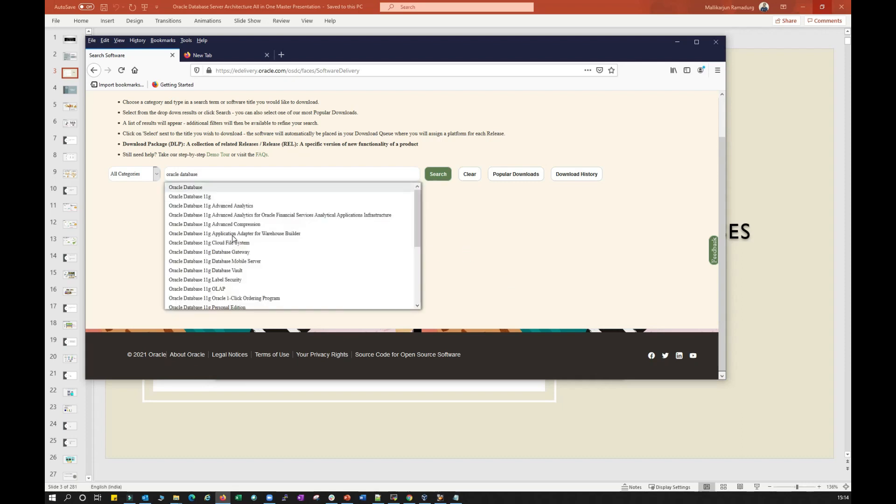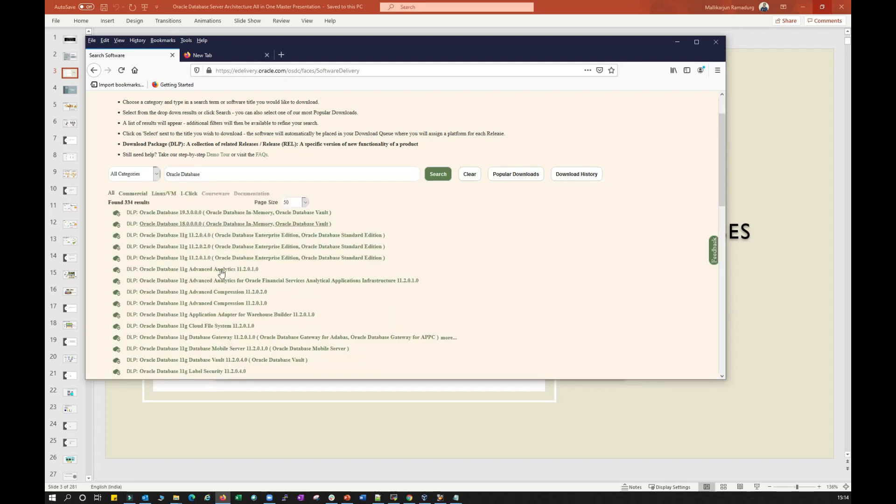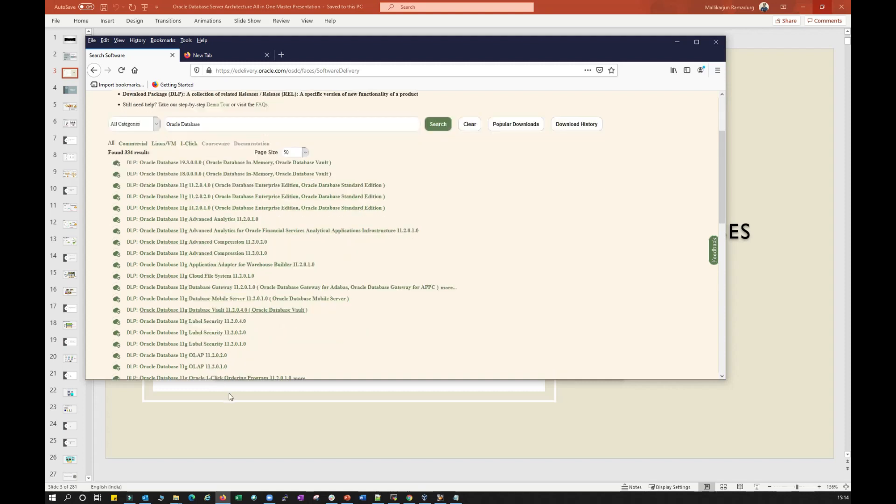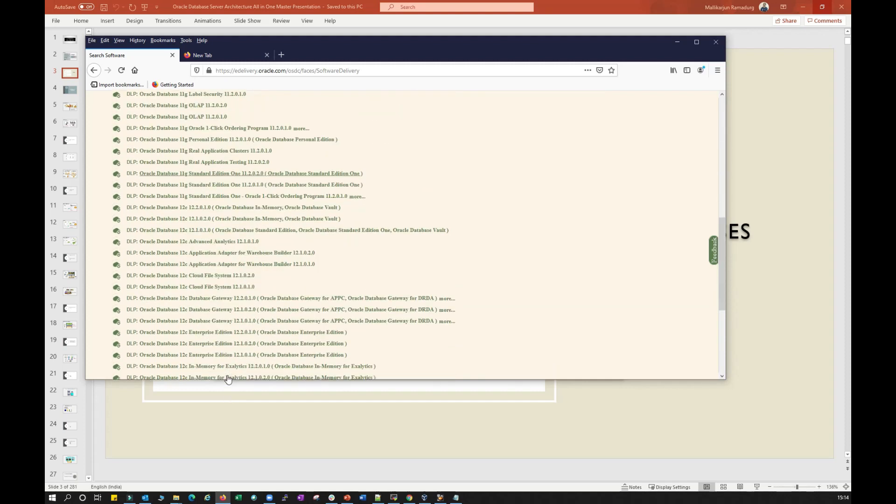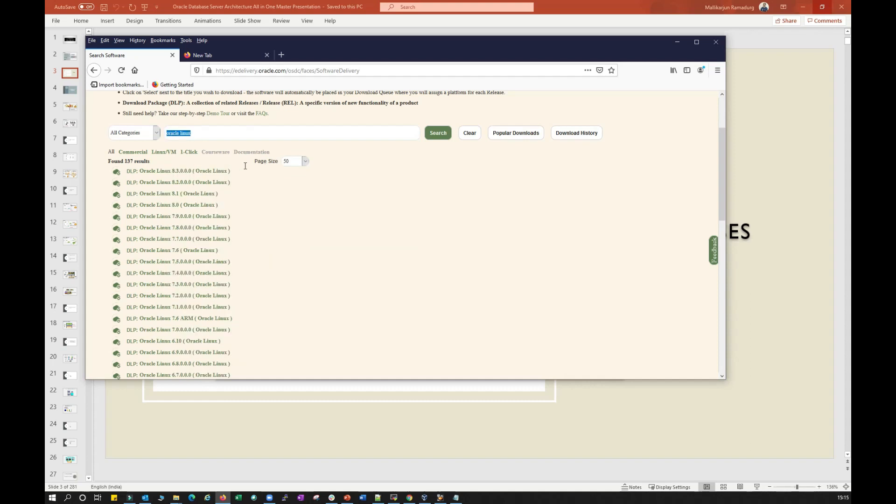You can see Oracle Database. You can search for that and then select whatever version you want. You want 18c or you want 19c or 11g, or you can go down, there is 12c. And then similarly you to search for Oracle Linux.